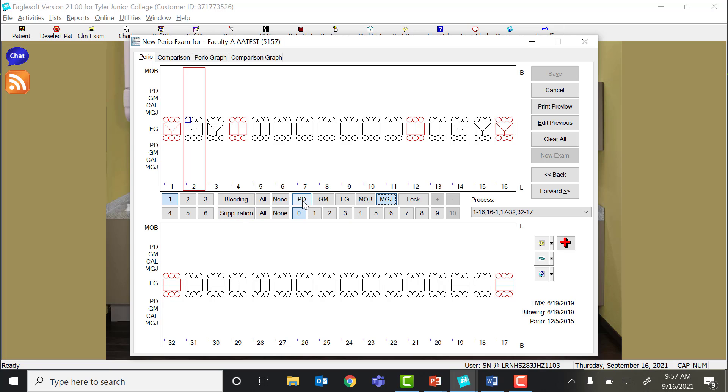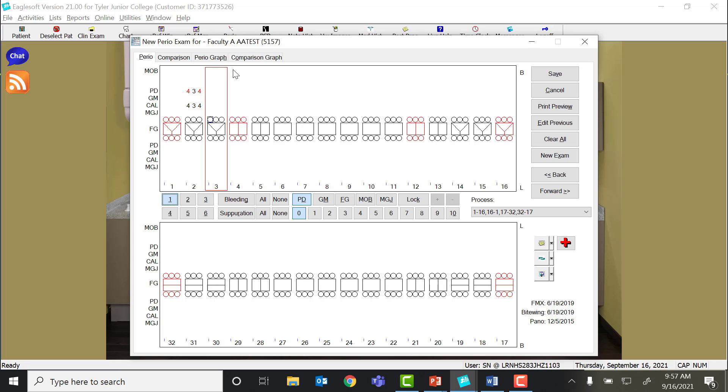We are going to start off with just some simple probe depths to get started in the program. In order to tell exactly where you're at, the program highlights the entire tooth with the red box around it, and then the exact location with the little blue box.